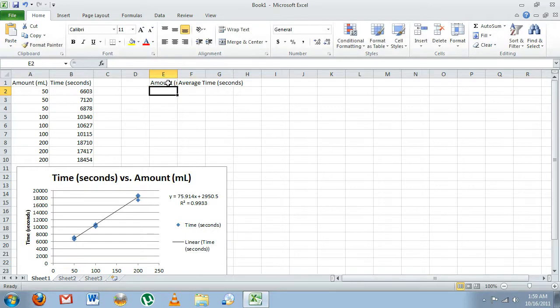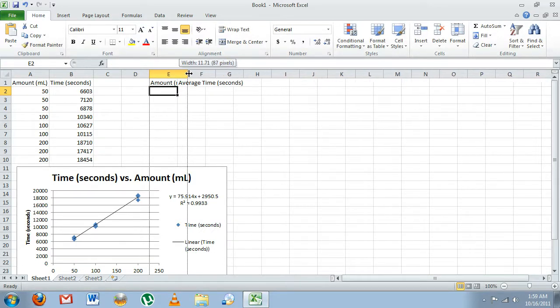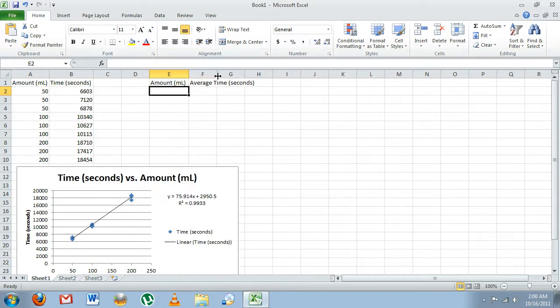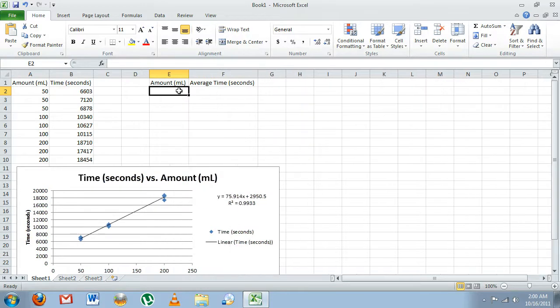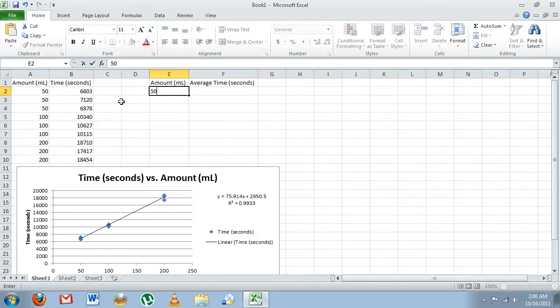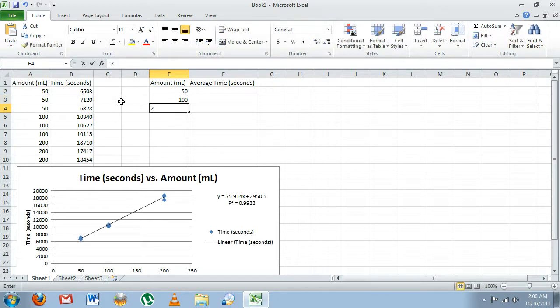Okay, again, expand your columns so you can see what you're dealing with. Now, since I'm averaging these three times, I'm only going to have one data point for 50 milliliters, 100, and 200.